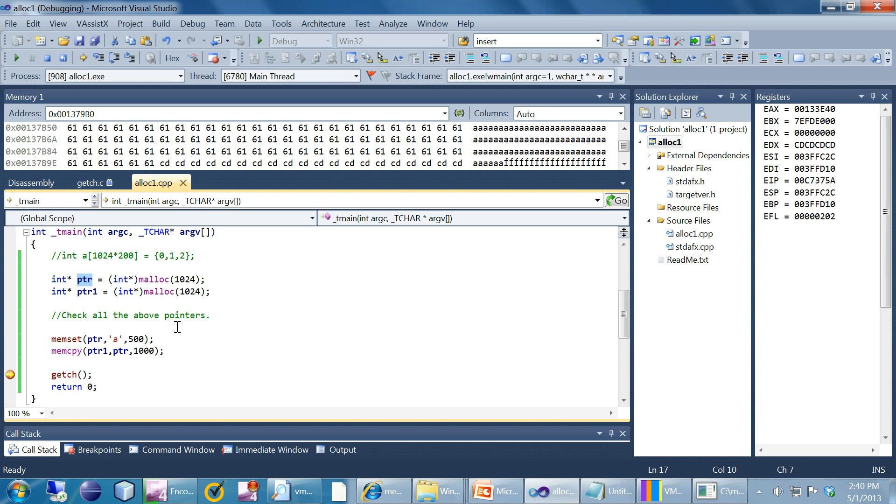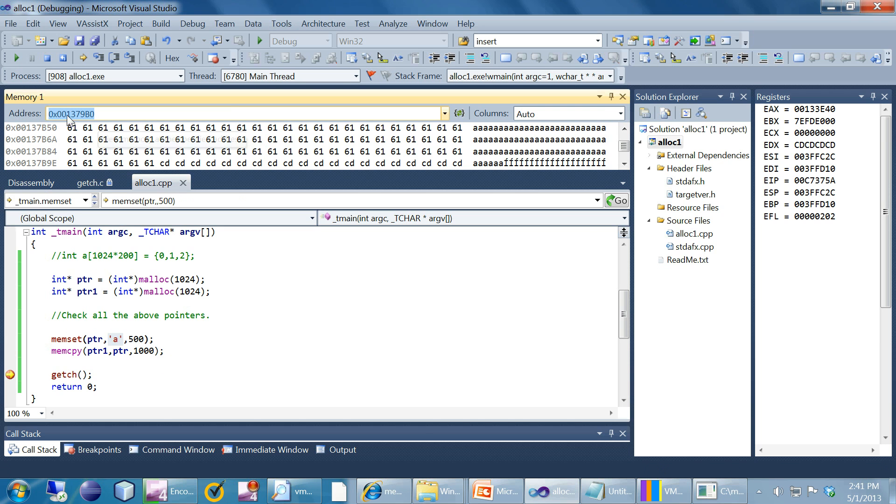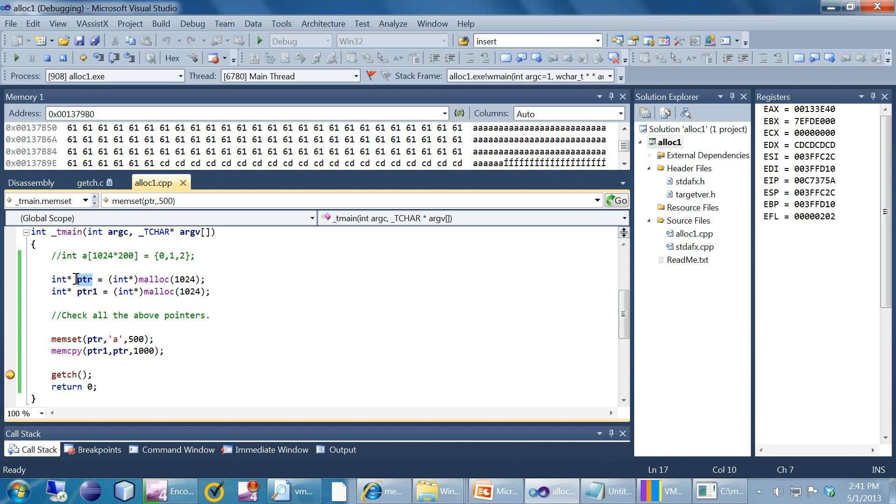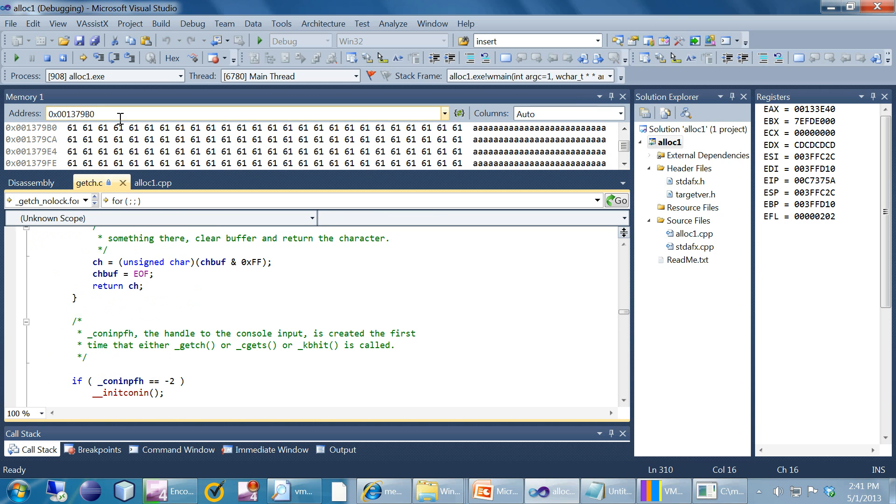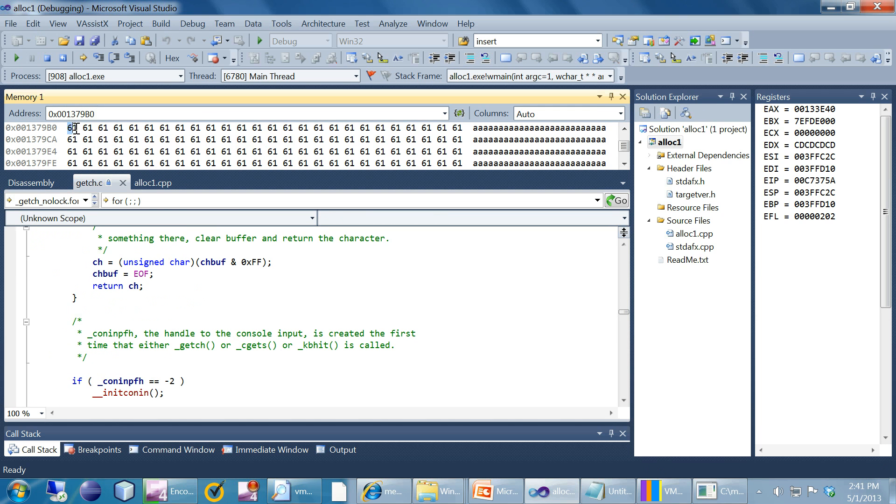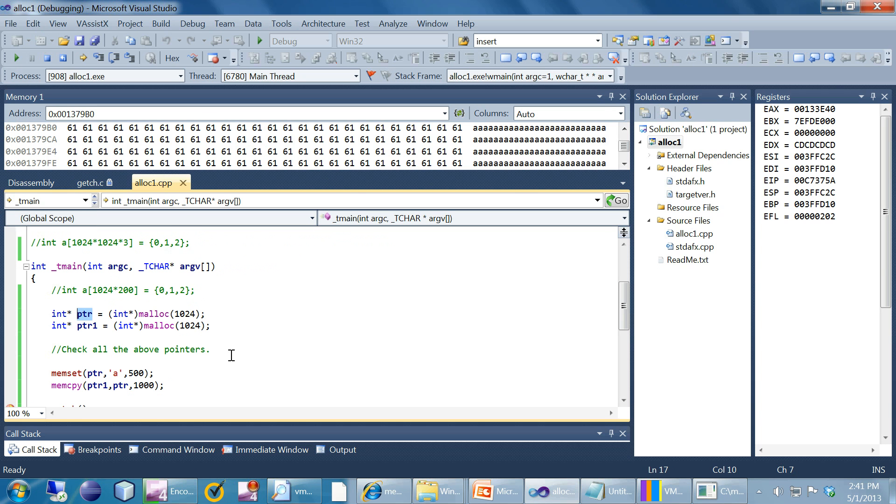I have demonstrated memset and memcopy in this case. What memset is used for is setting the first 500 bytes of this particular allocation to this particular value. If you look at here, this is the ptr. If I can draw ptr here in the memory, it's all 61, all the bytes are 61 up to 500 from the starting address. 500 bytes is this particular value.